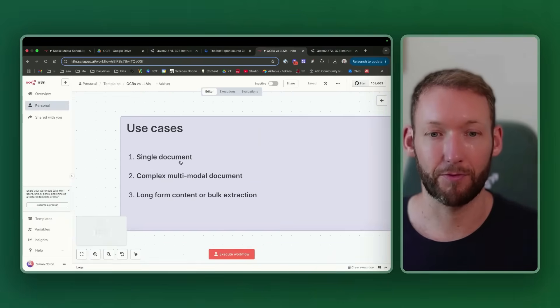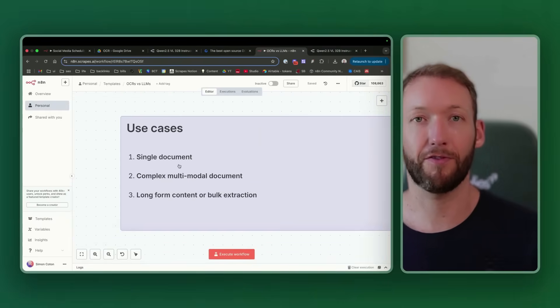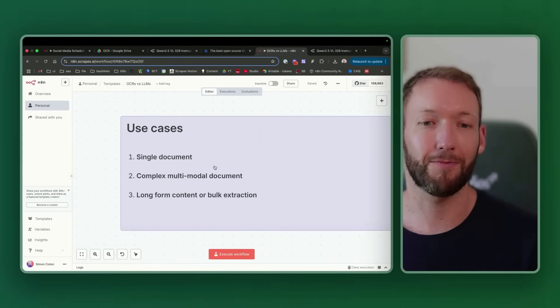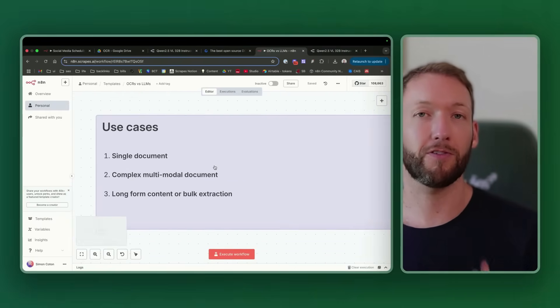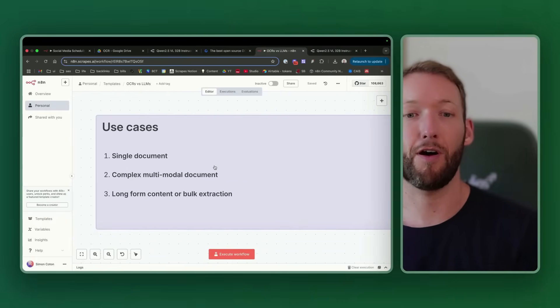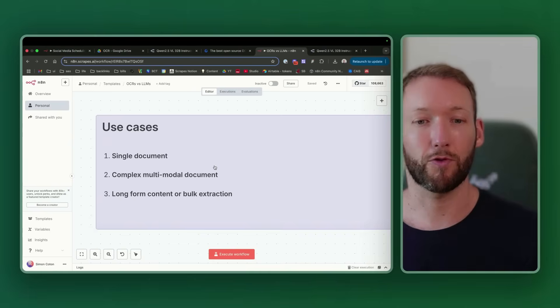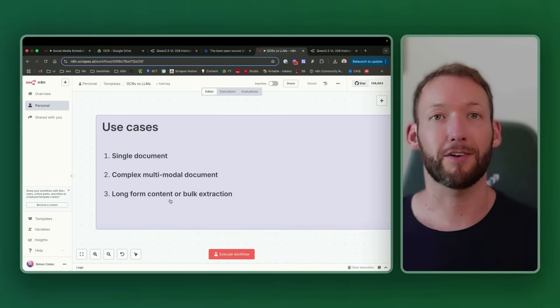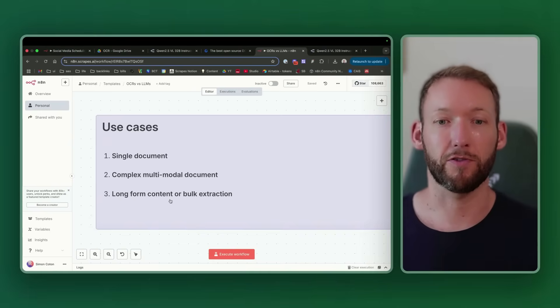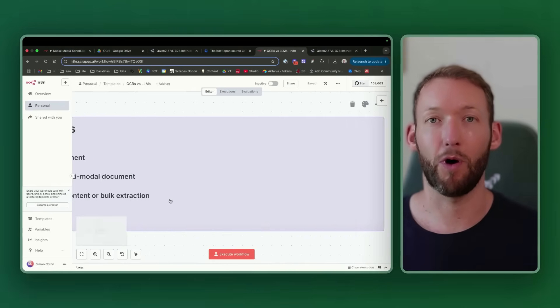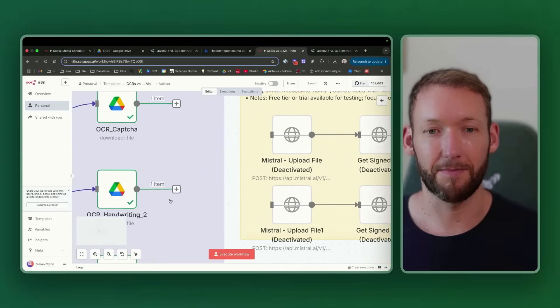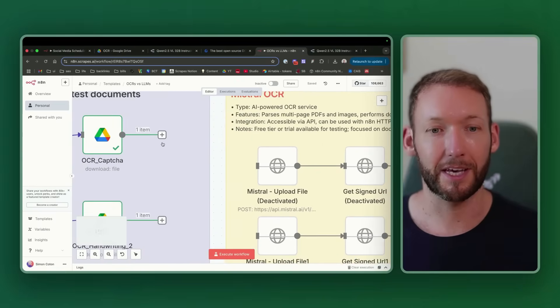What I want to show you in this video is the comparison of different document types using a traditional OCR and how much that will cost you versus an LLM. We're going to cover three different document types. The first is a single document, something like the CAPTCHA. We're then going to go on to something with a graph or chart, and then we'll talk about long-form content or bulk extraction when you have lots of documents.